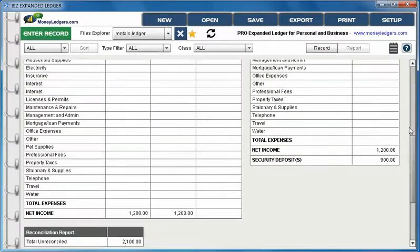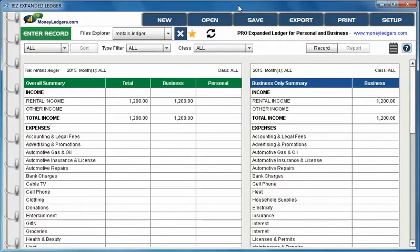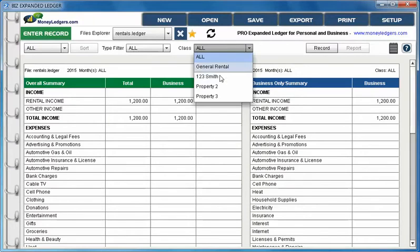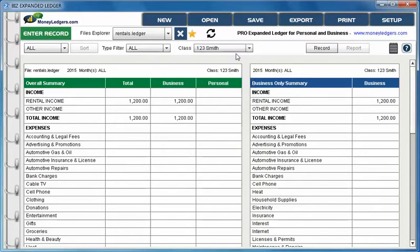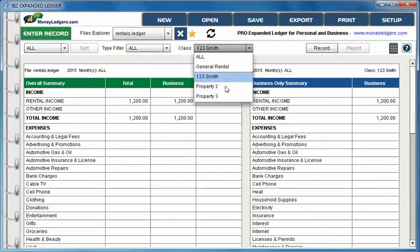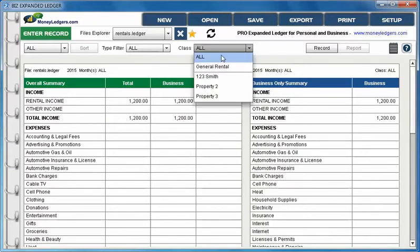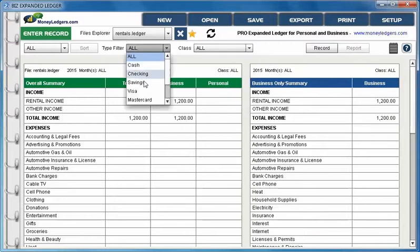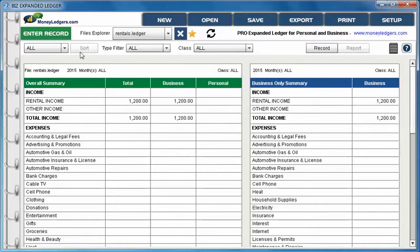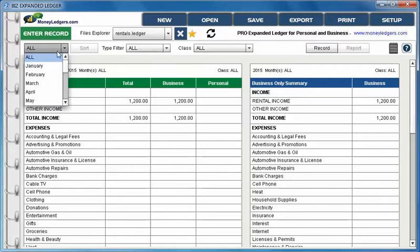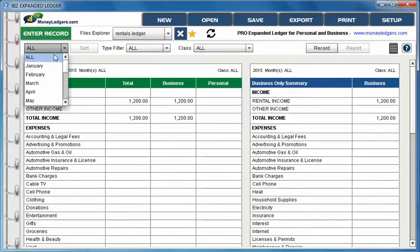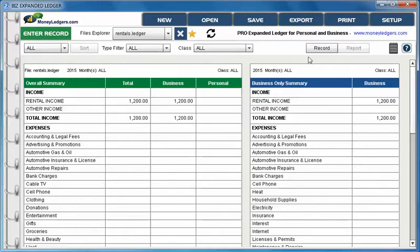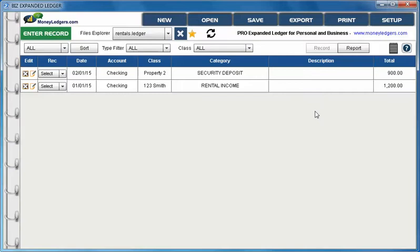There's also a report button where you can take a look at your reports anytime you would choose. You can choose which property you want the report on, or if you want for all properties, or just for general rental. You can also choose different accounts that you want this filtered by and you can filter this report by month or by quarter or all.